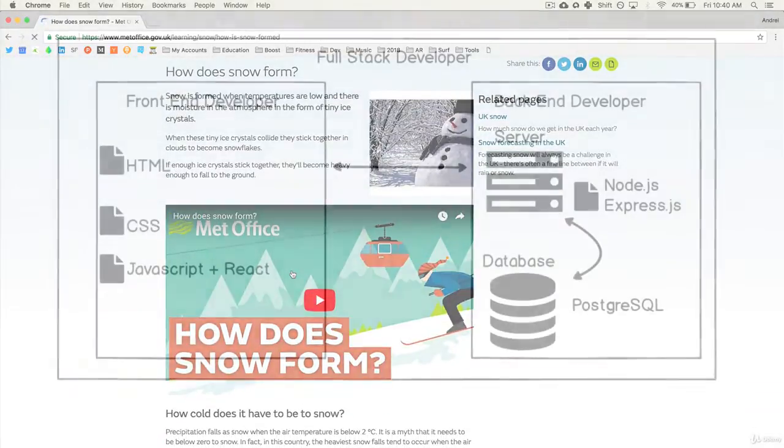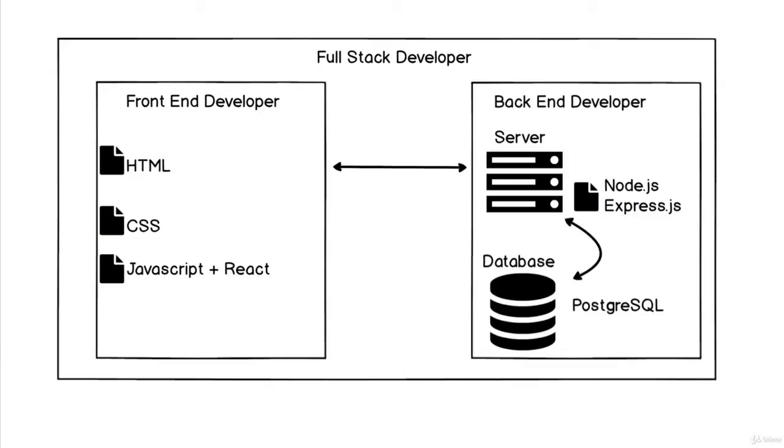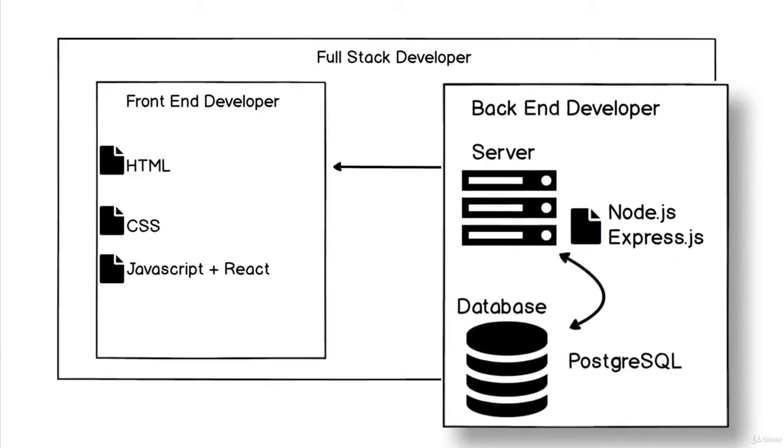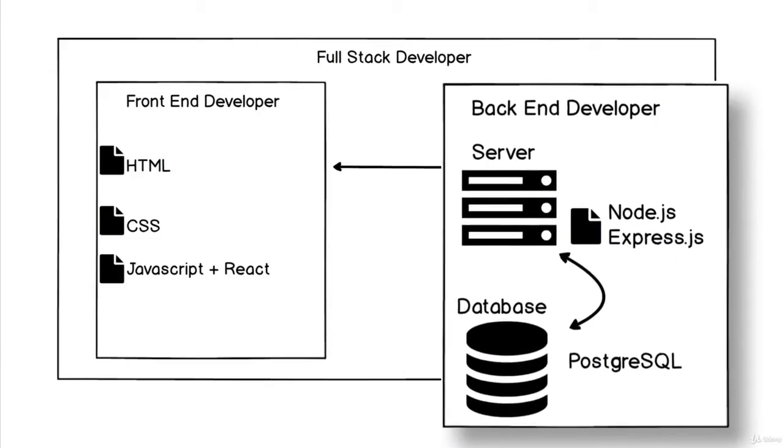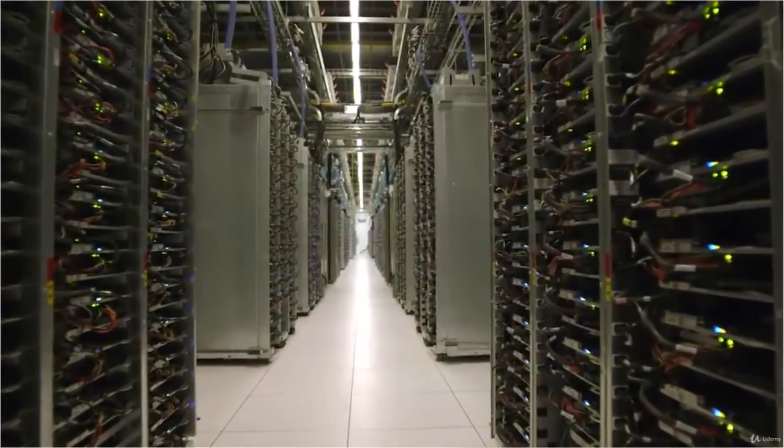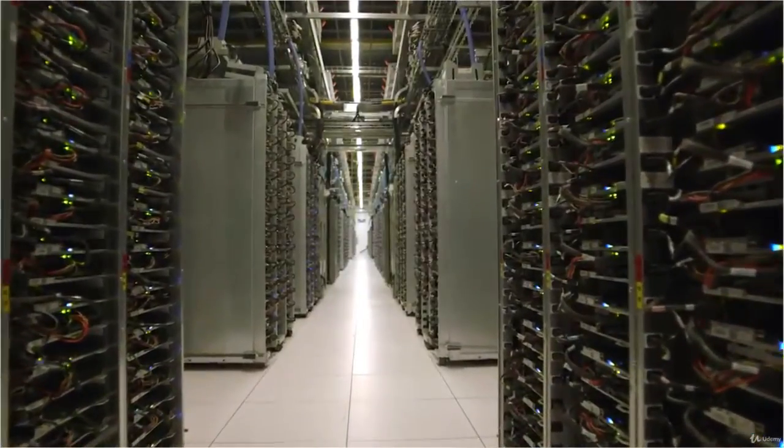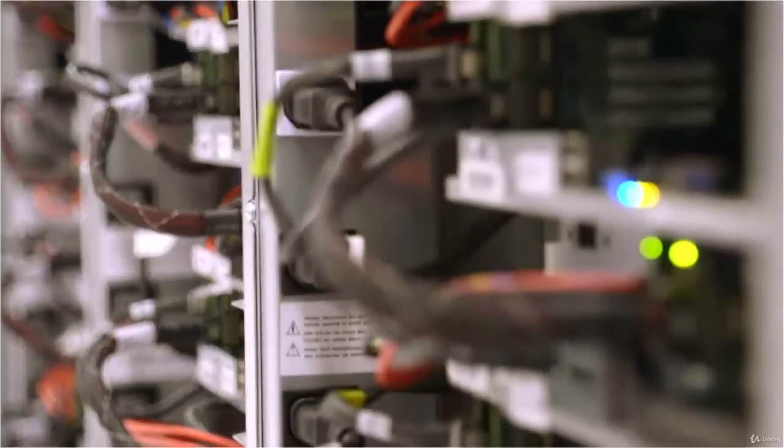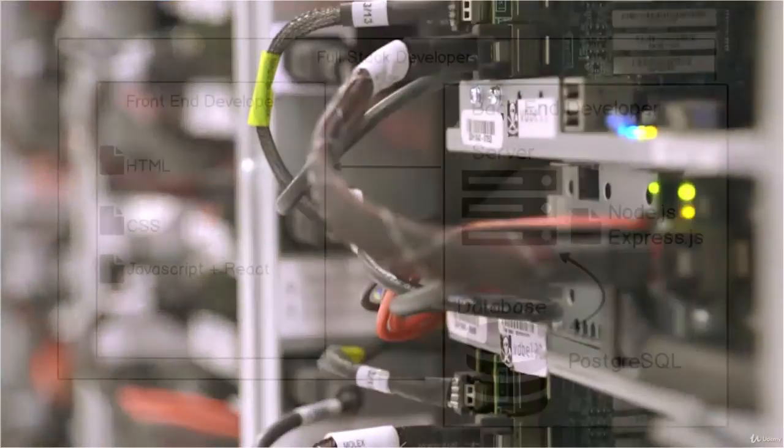The back end developer is a person that works with the server, making sure that when a browser speaks to it, it serves up those files. It uses technology such as Node.js and Express.js, which we're going to get into.